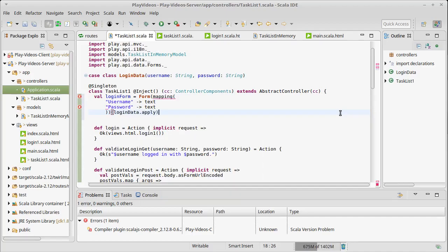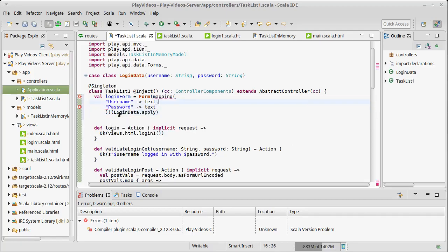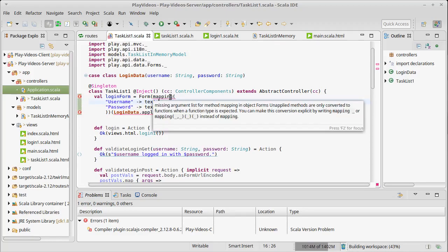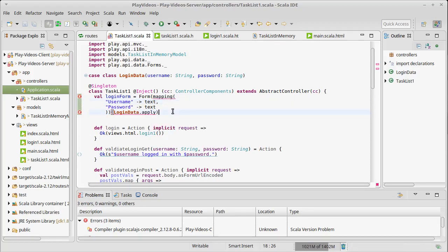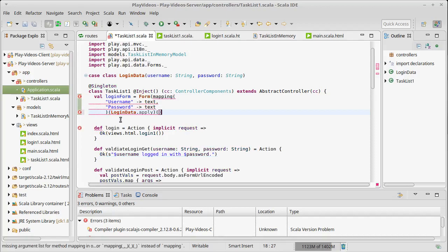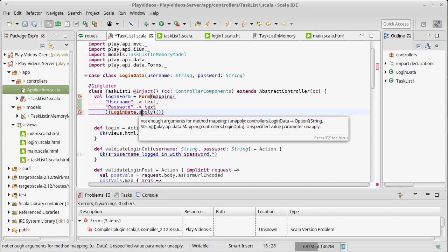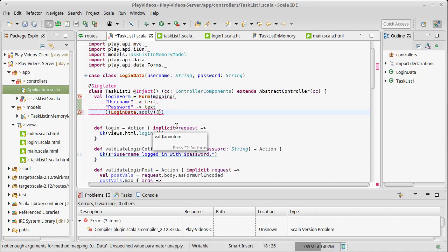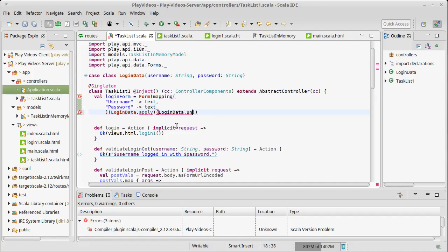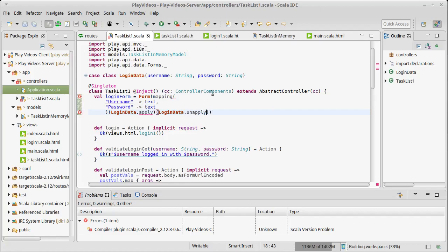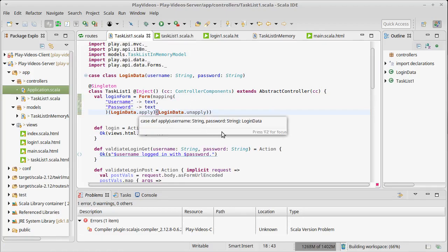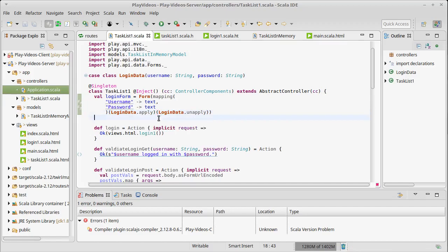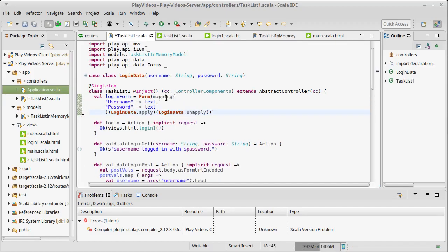First I need the name of a field, for example username, and I need to tell it the type, so text. Then I could also say password text. The case class LoginData has an apply method. The apply method takes objects or data and builds a LoginData from it, so it takes two strings and gives us back a LoginData.